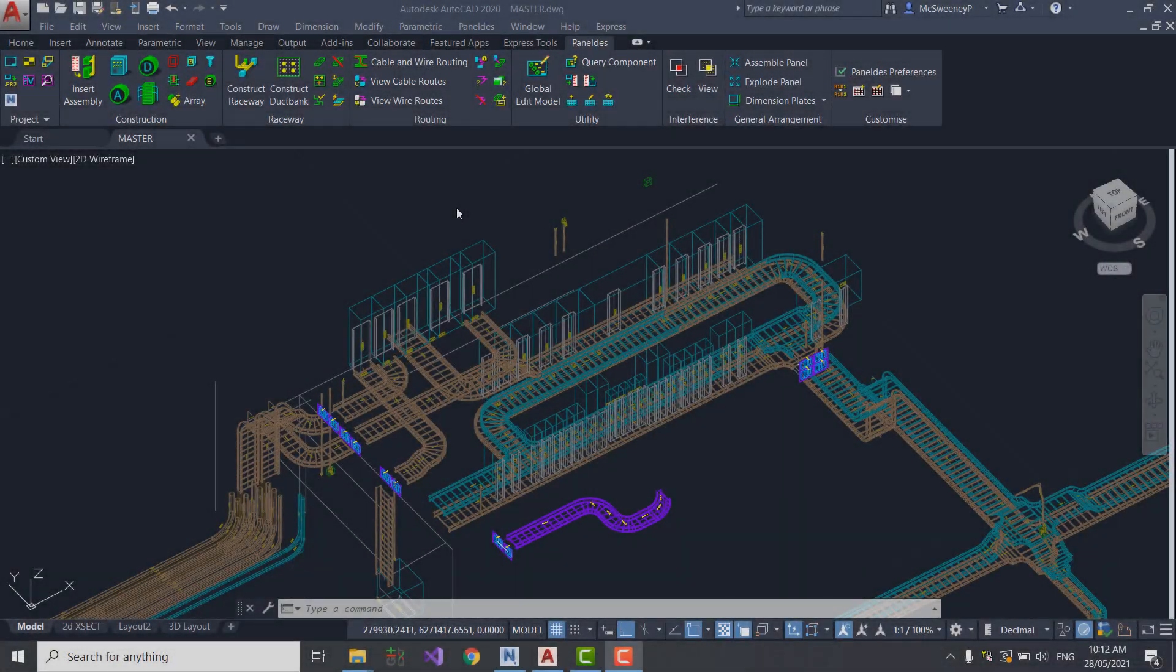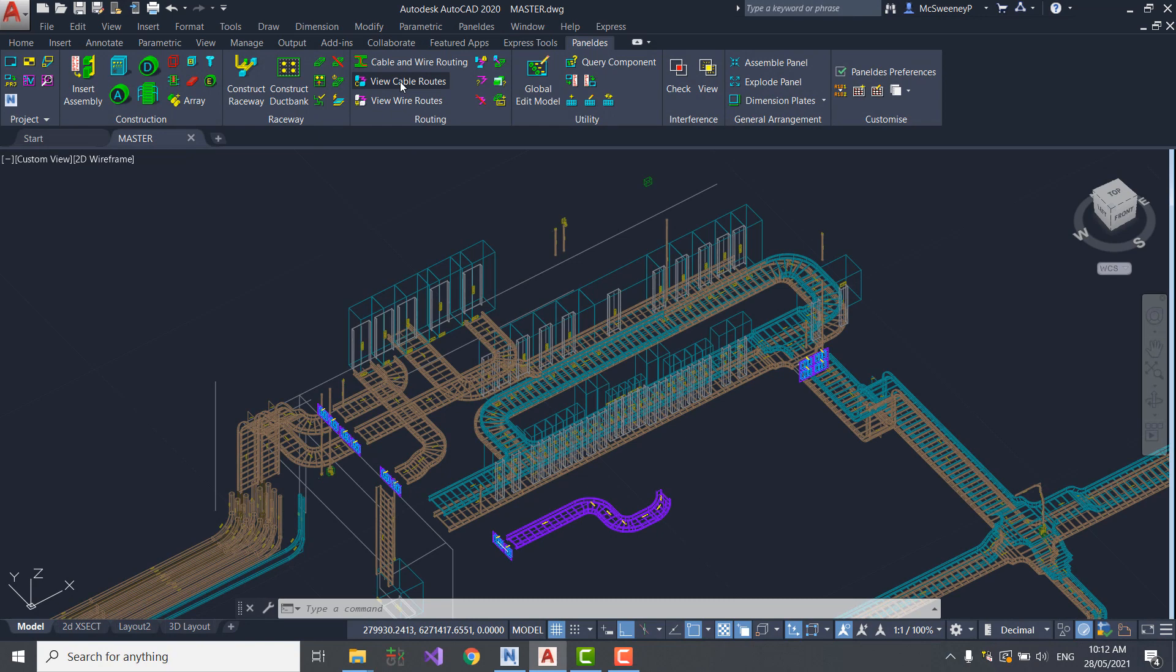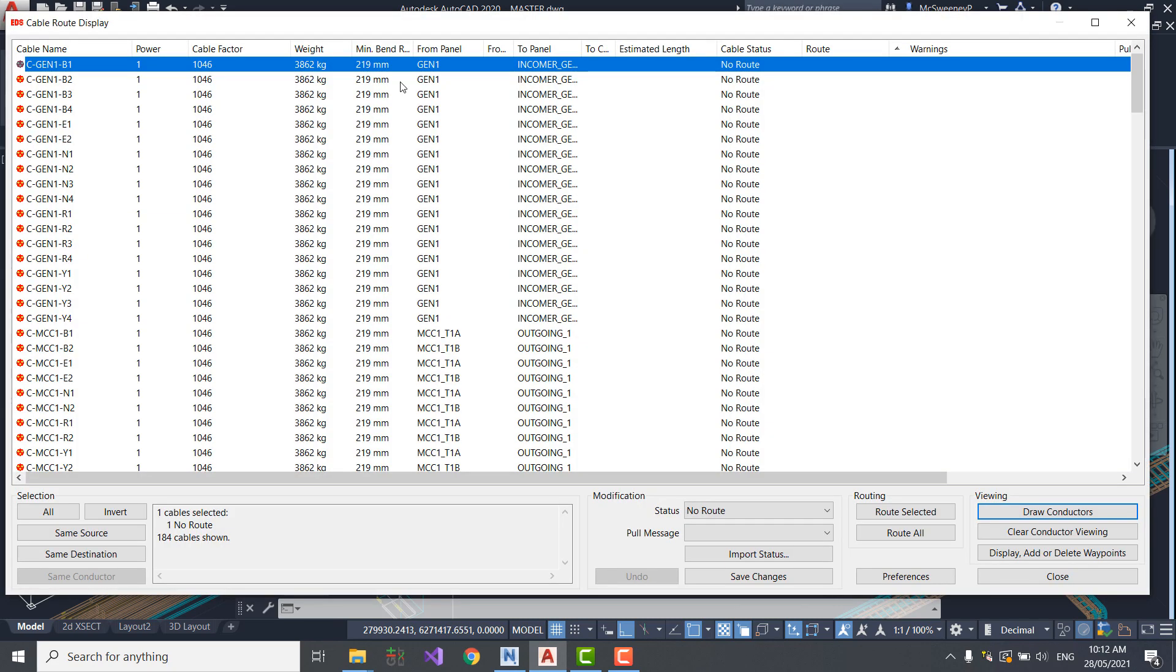I'm now going to use the Panelders automatic routing tool to route approximately 180 cables through my Raceway network. As one of our customers noted recently, it's just like Google Maps, but in 3D.